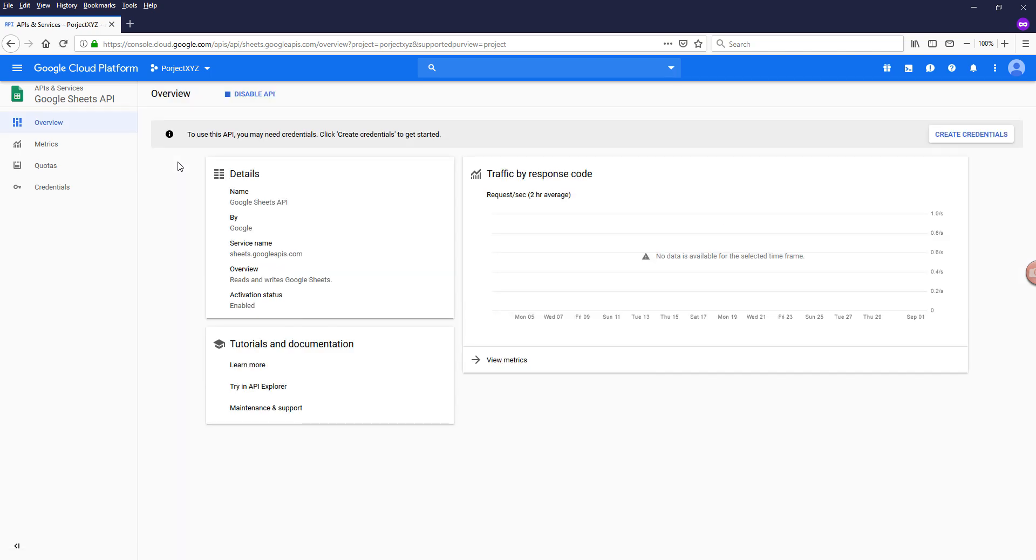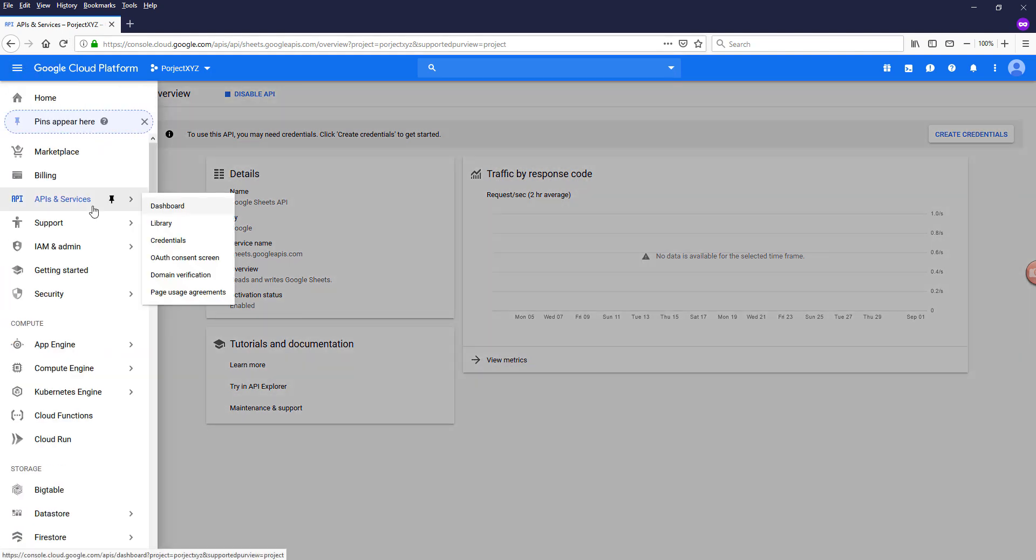All right. Now you just enabled the Google Sheets API. And so now when you create an application like a web application or desktop application that you want to integrate with Google Sheets API,